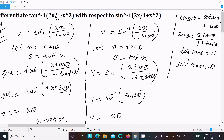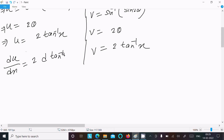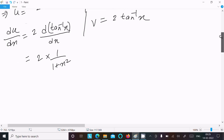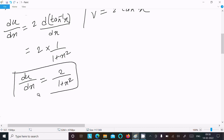We need to find du/dv. First, differentiate u = 2 tan⁻¹x with respect to x. Since 2 is a constant and the derivative of tan⁻¹x is 1/(1 + x²), we get du/dx = 2 / (1 + x²).